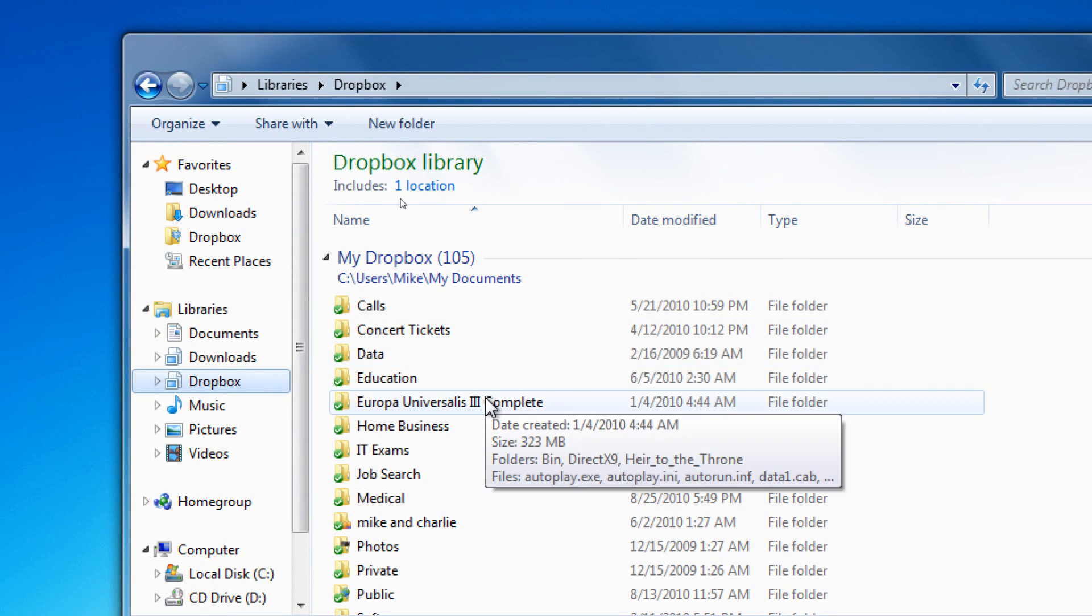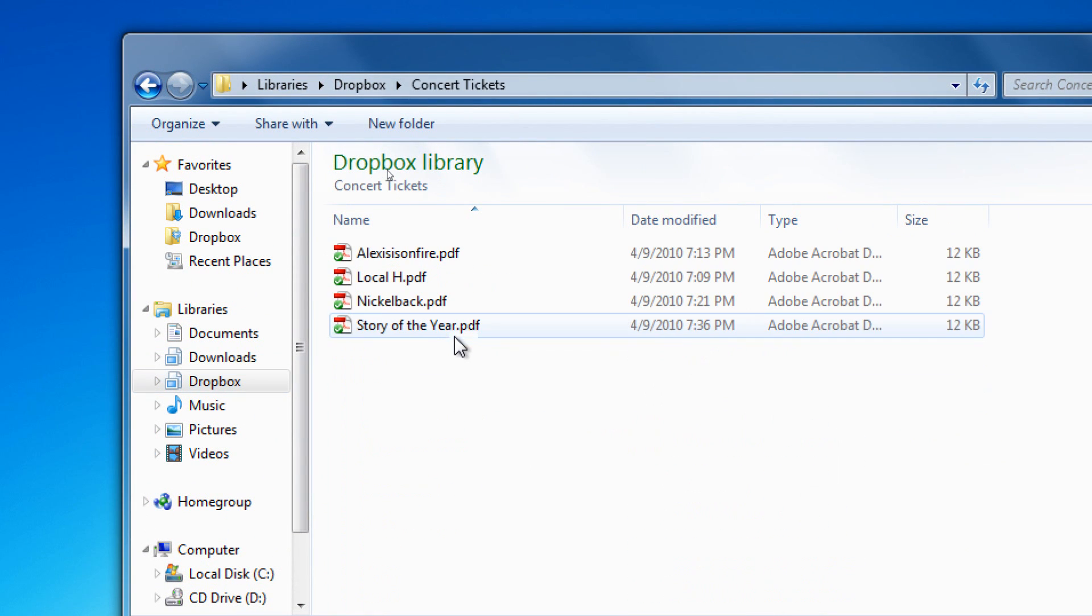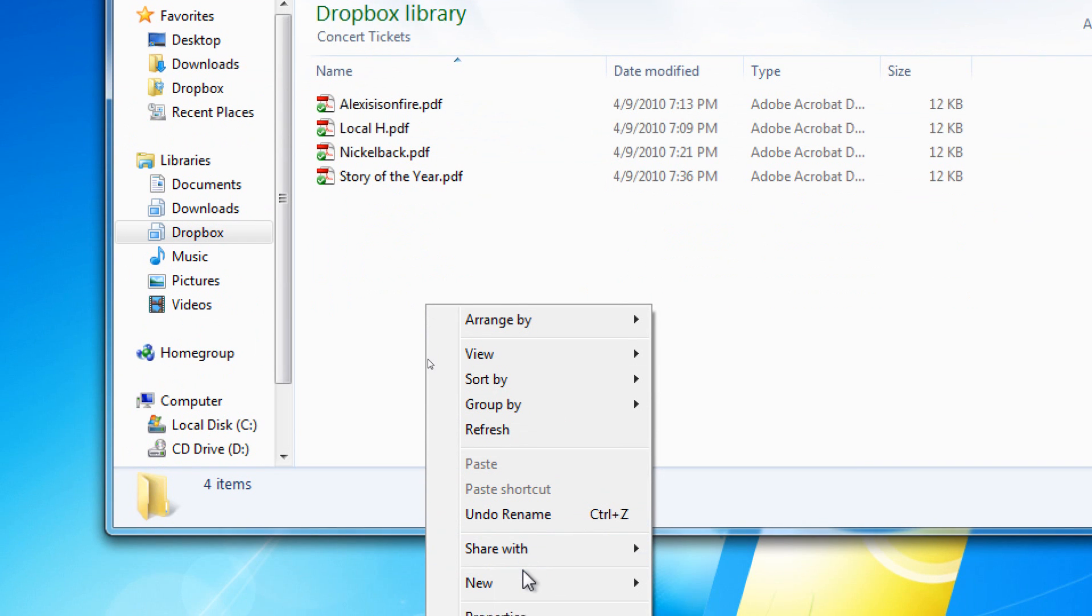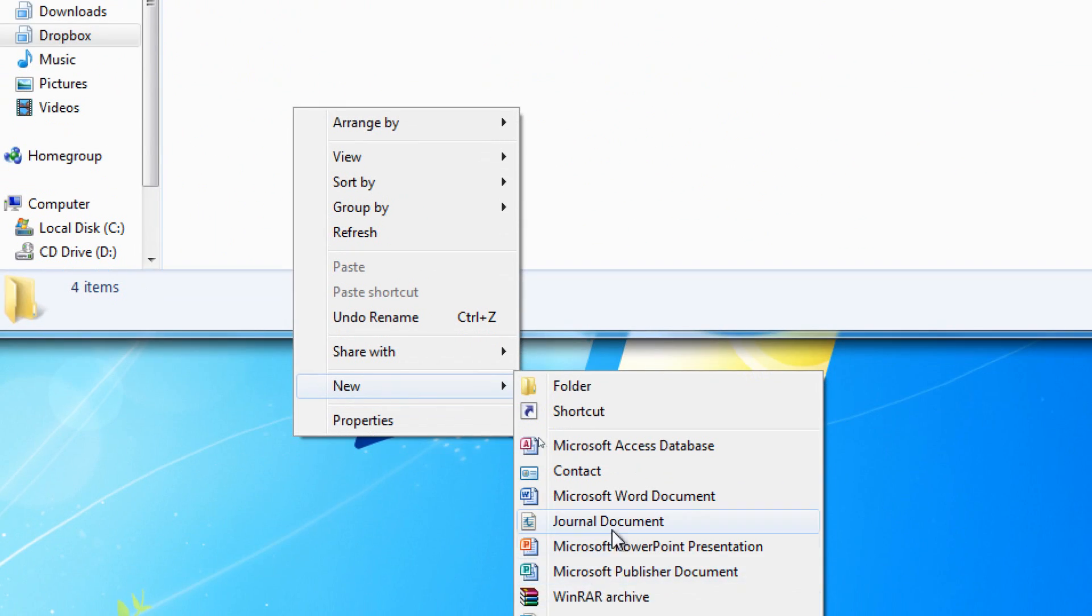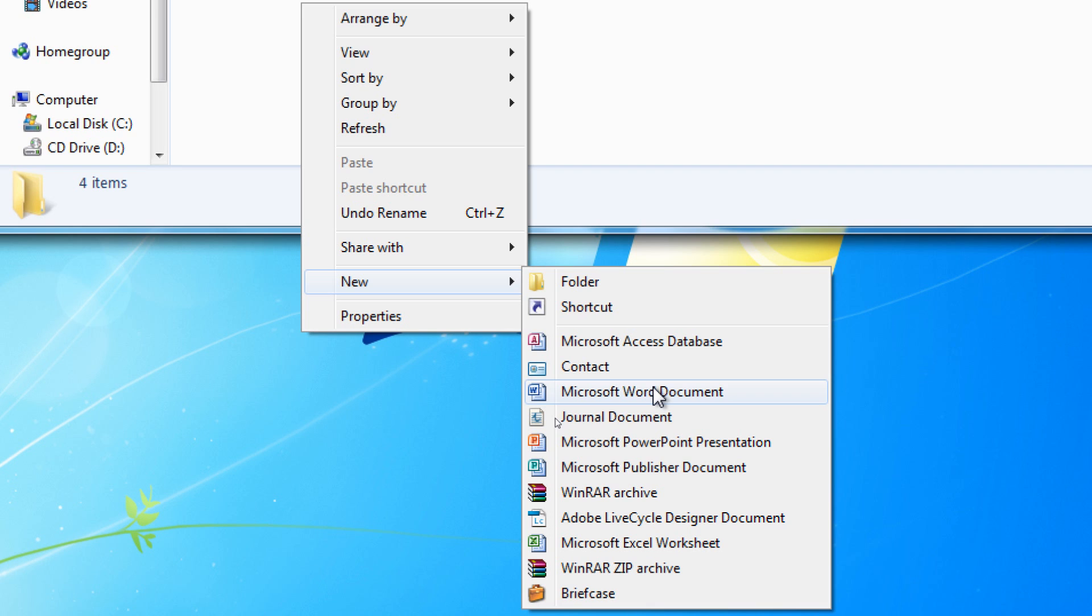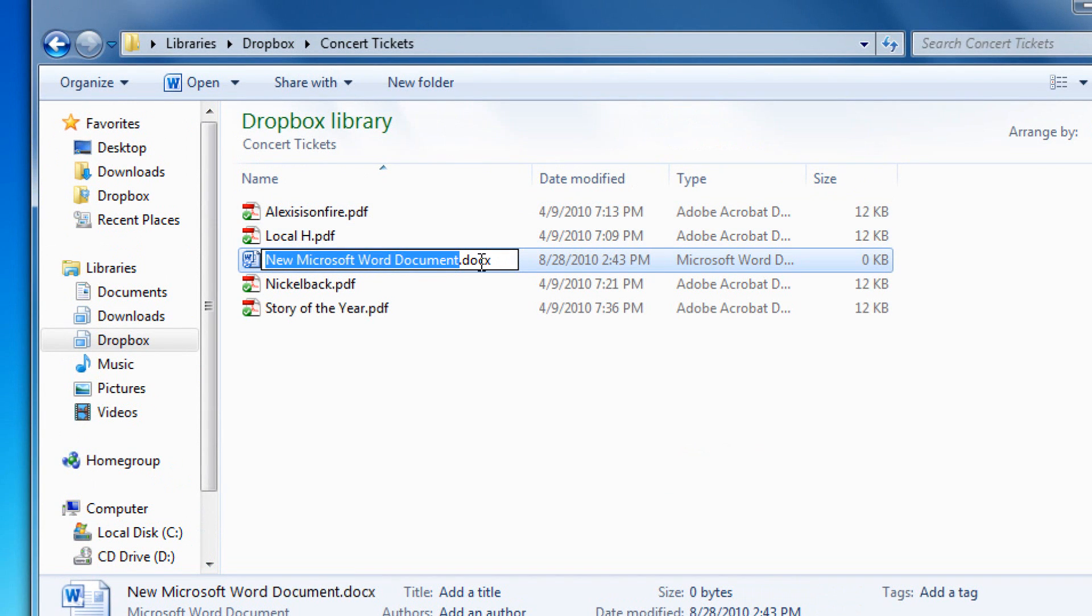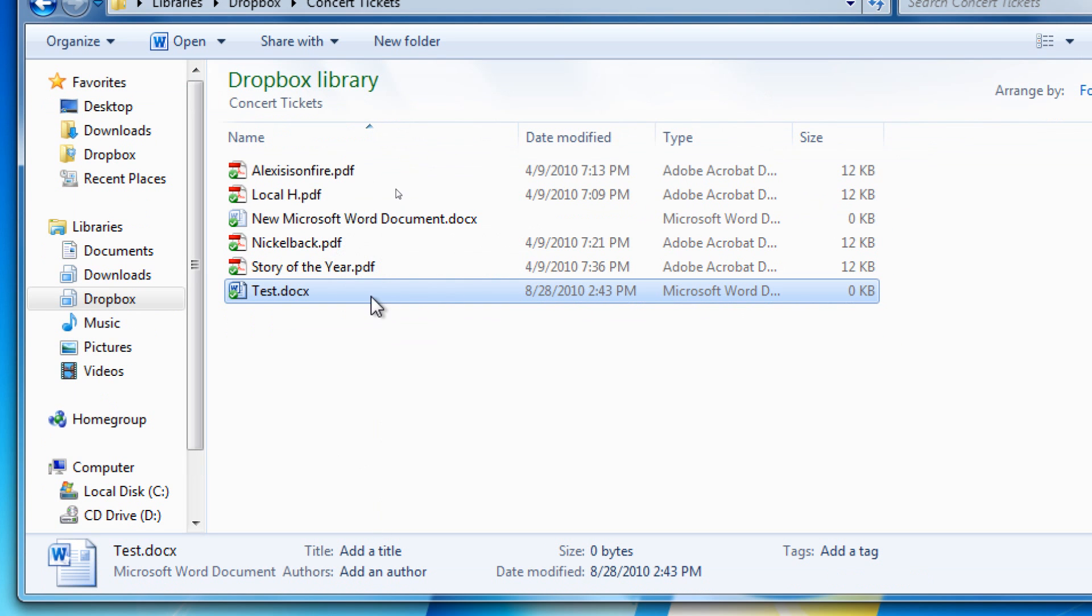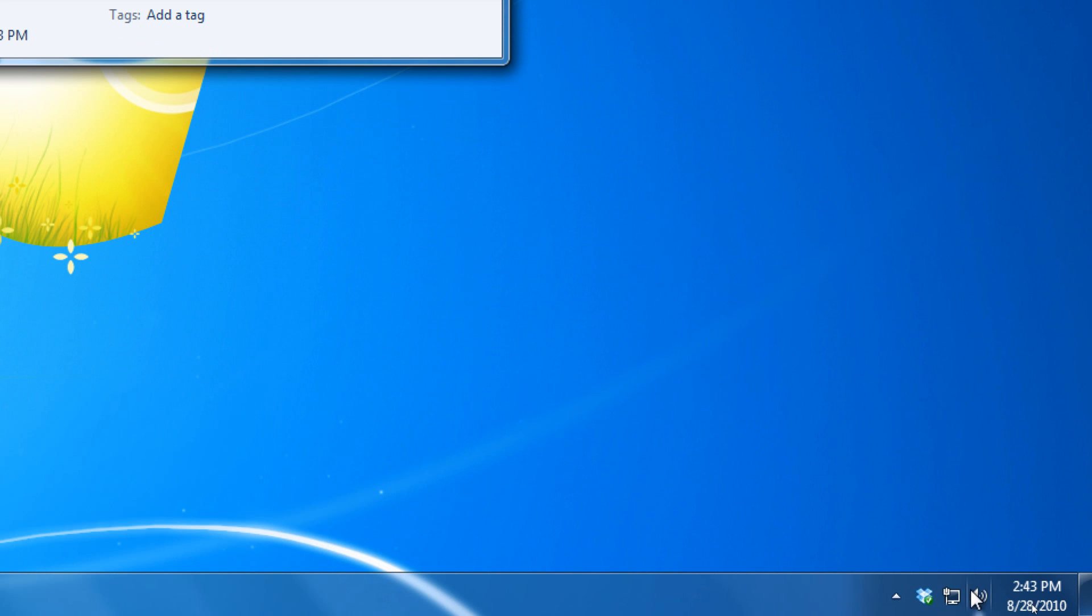If I create a new file, and let's make it a Word document for now, and call it test. This is automatically updated, and you saw the synchronization, automatically updated to the Dropbox servers. It's accessible online, and it's usable from that location.